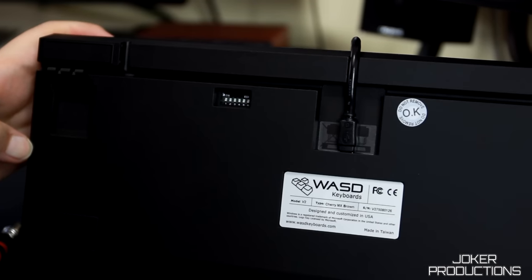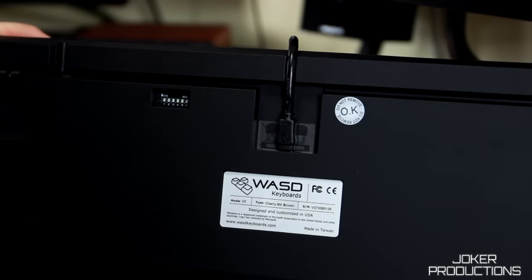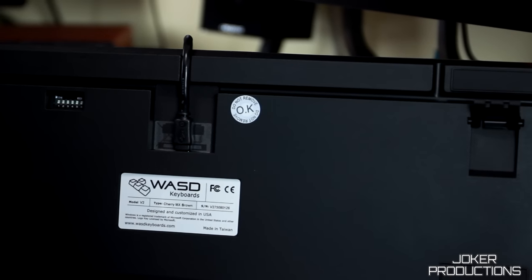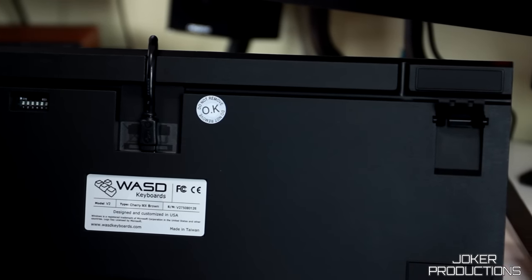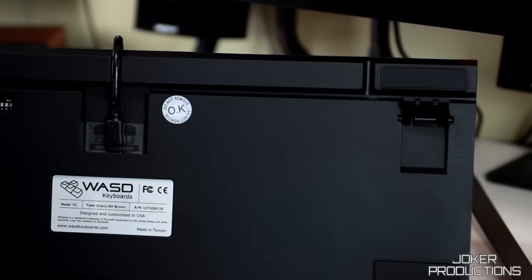Also on the back of the keyboard, we do have some cable routing channels. So if you want to use the included cable to route it around here to keep your cables just a little bit neater, then you can do that.